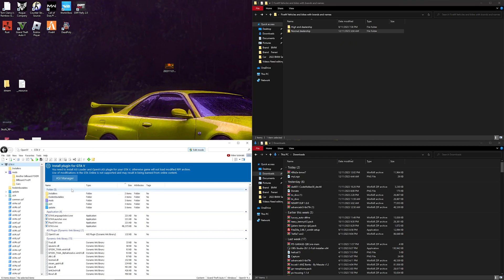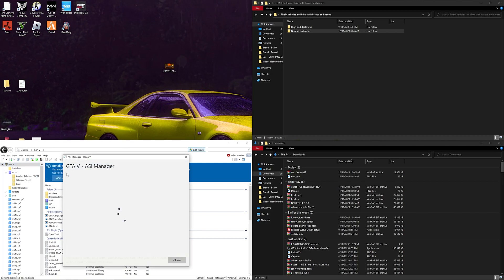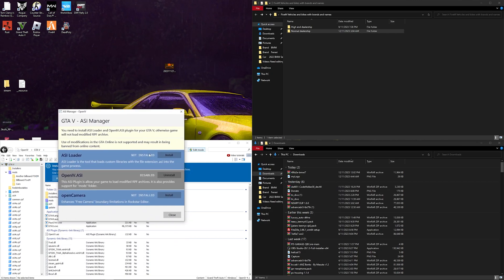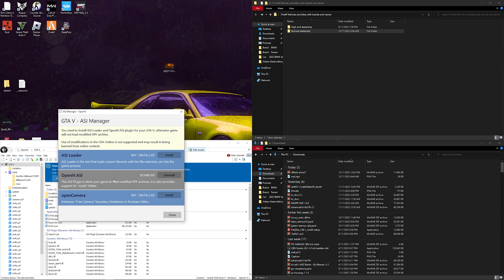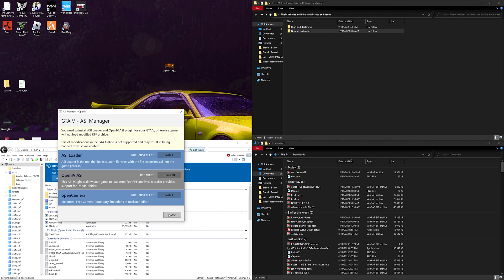Now in OpenIV, what you want to do is set it up if you are installing it for the first time and it actually works. Once you do that, go to Tools > ASI Manager. This is also for modding your regular GTA 5. You will need a mods folder — you can just create one in your GTA 5 directory, or you can go to install OpenIV.asi and that will make you a mods folder automatically.